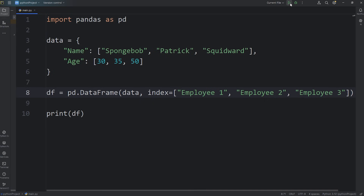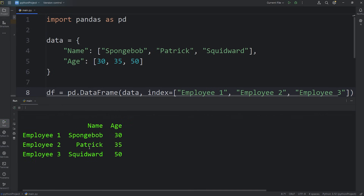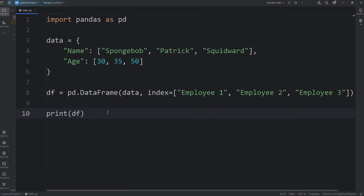And we should have some new labels. Employee 1 is Spongebob, age 30. Employee 2 is Patrick, age 35. Employee 3 is Squidward, age 50.